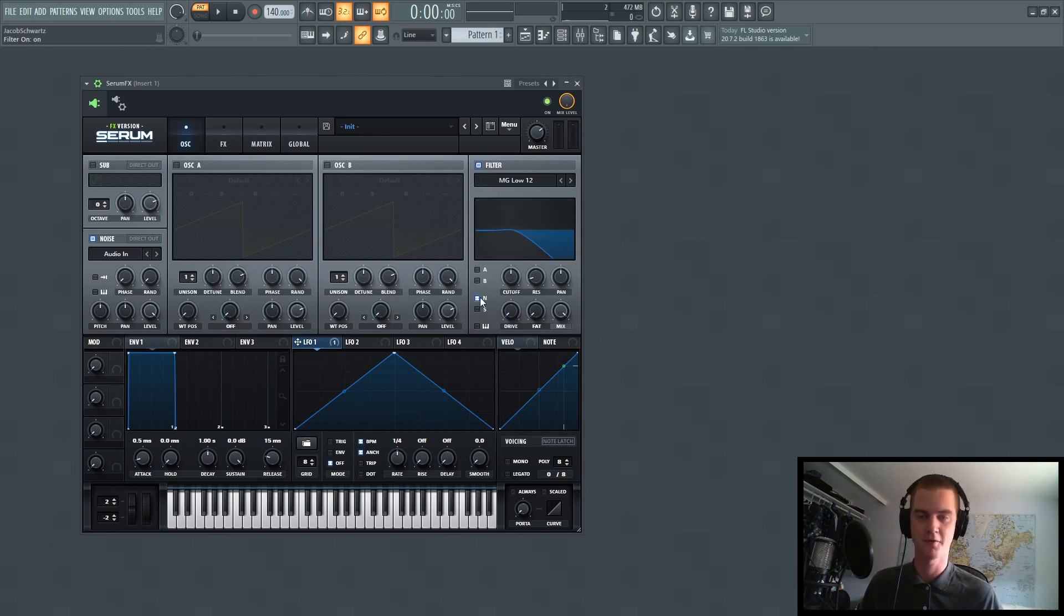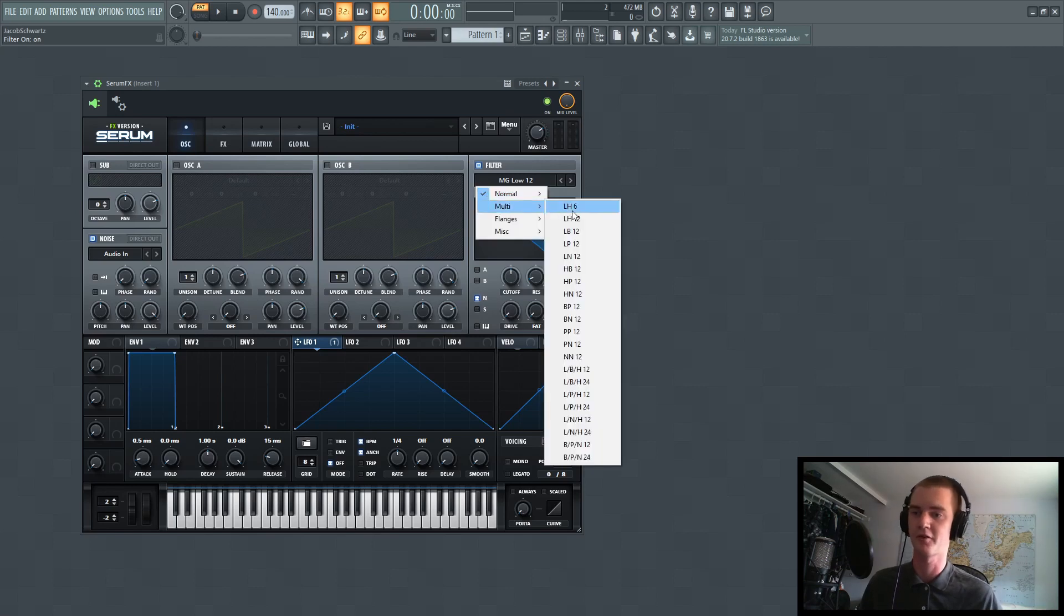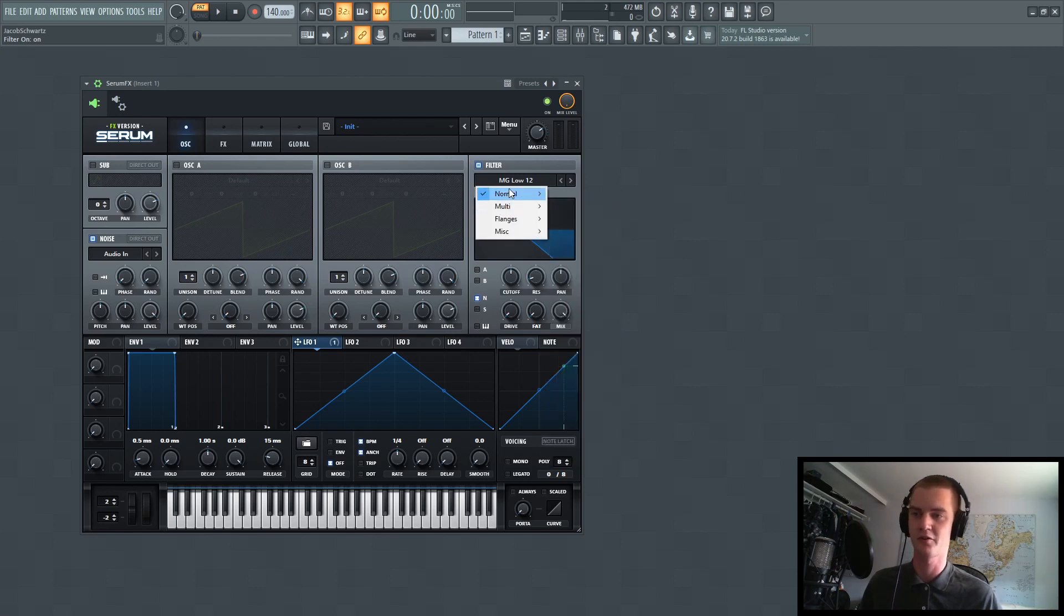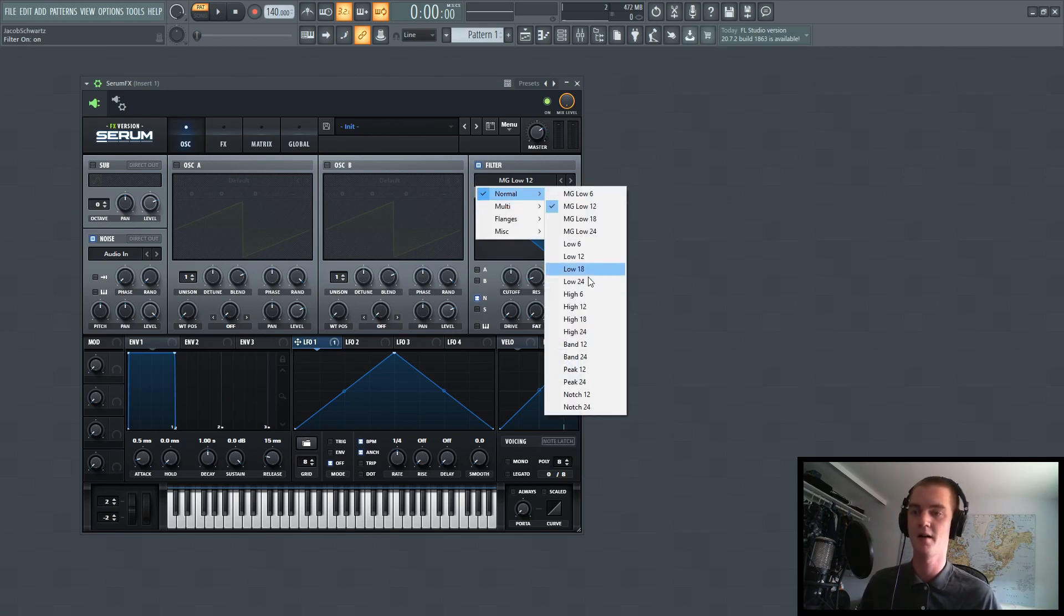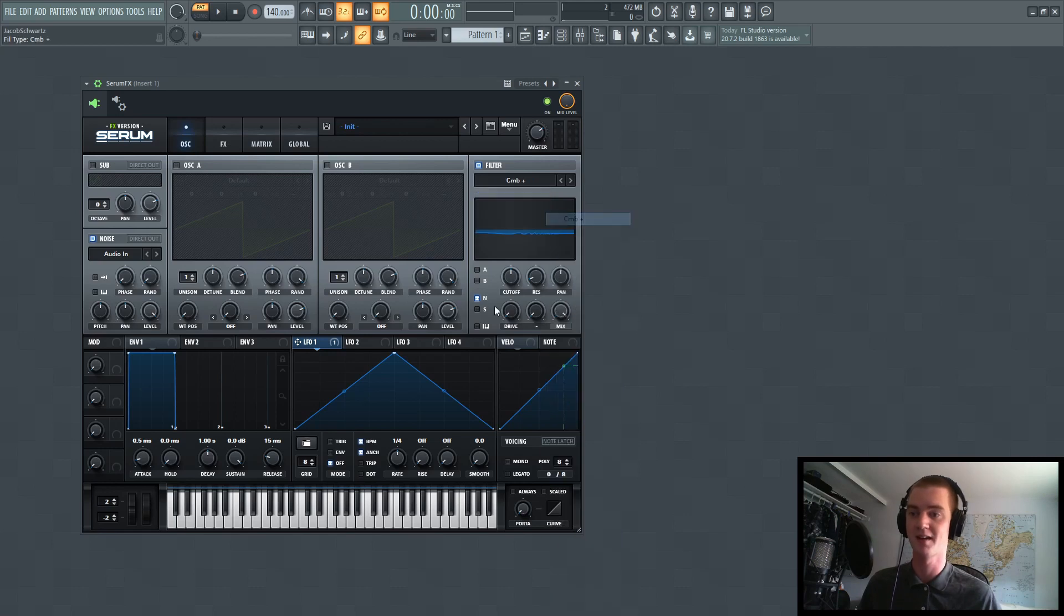And now you can actually use this filter right here. This is on by default the noise box, and you can put on another filter. So this allows you to have another filter that you can visually see and do cool stuff with.